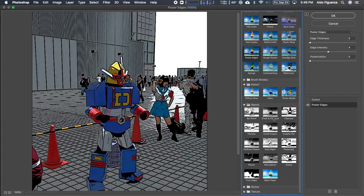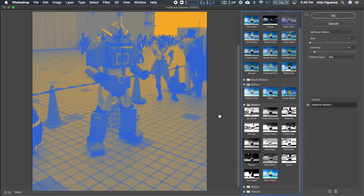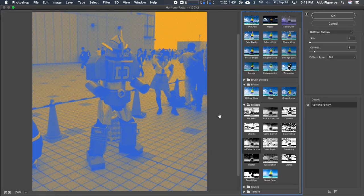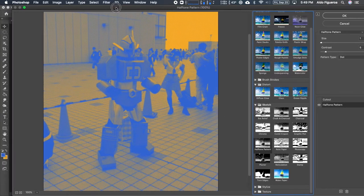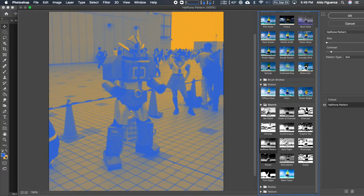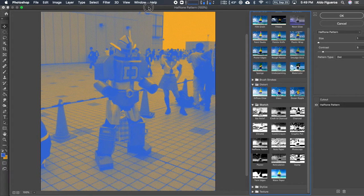Maybe I want halftone. Notice what happens this time because I set my foreground and background color to this blue and goldish color. It's using those colors for the colors that are going to be displayed within my image.